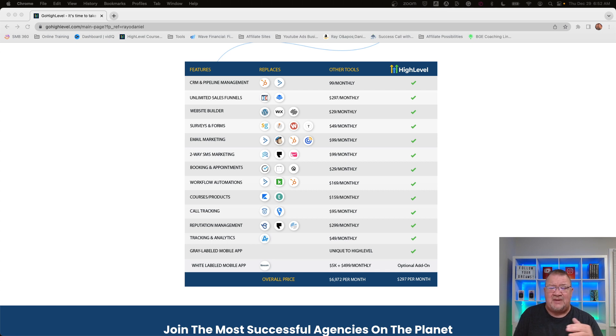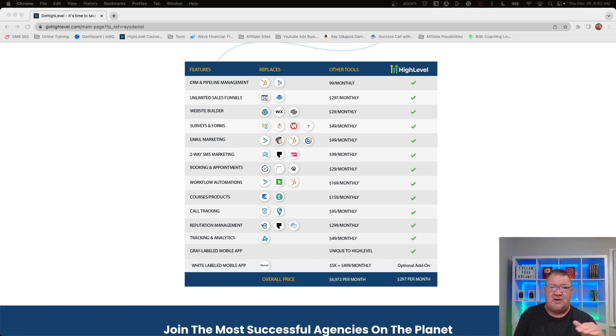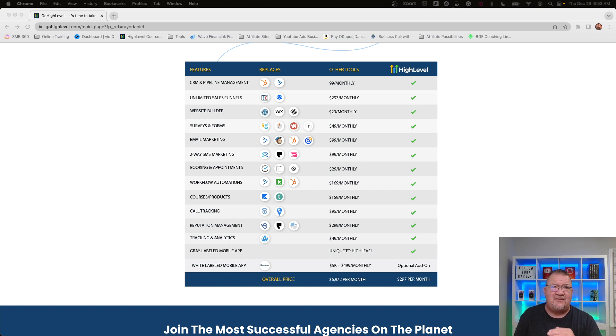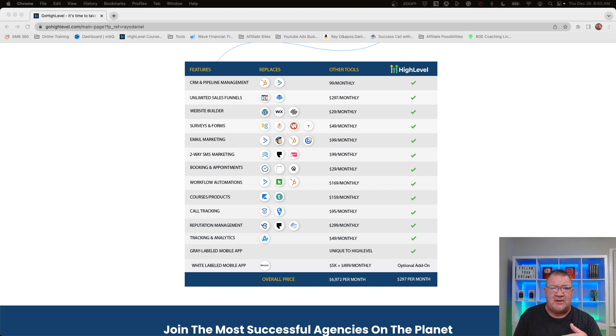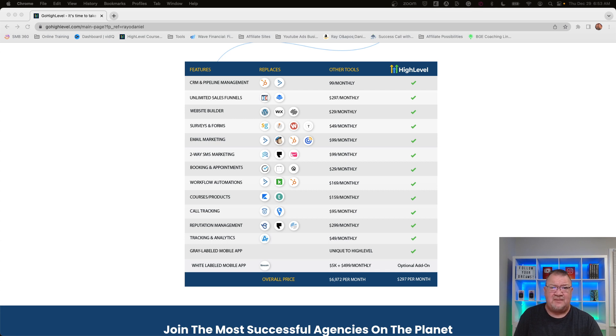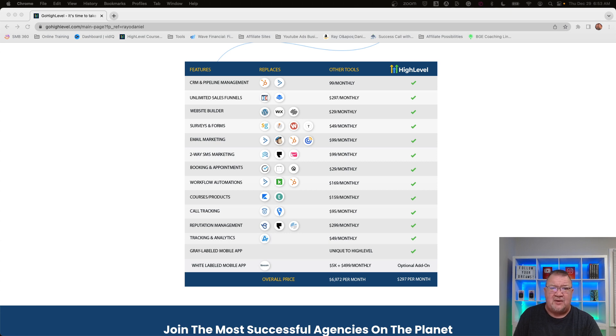HighLevel really has two basic plans. They have a single location plan that's $97 a month. If you have a small business and you're looking to just use the software to run your small business, that's a great $97 a month plan. Or they have a $297 and even a $497 plan for agencies if you actually want to bring on clients. So for just $500, you get all of this software, unlimited clients, unlimited accounts to create and sell the software as your own. That's huge. That's a huge business advantage.